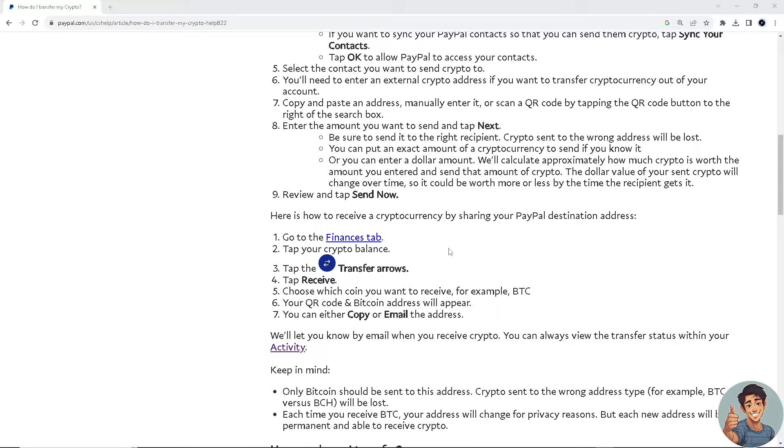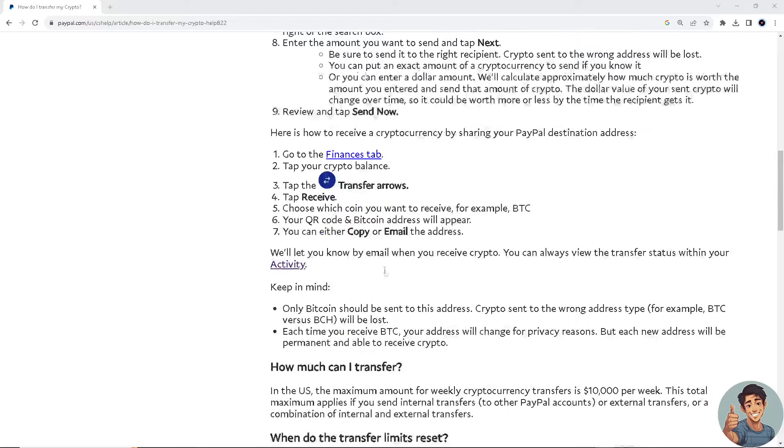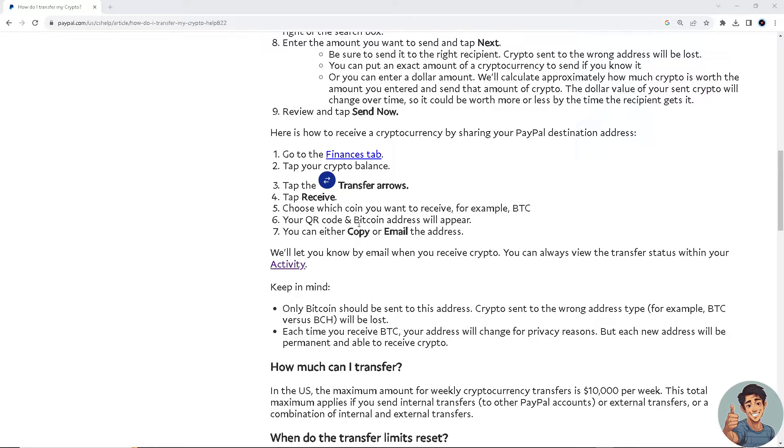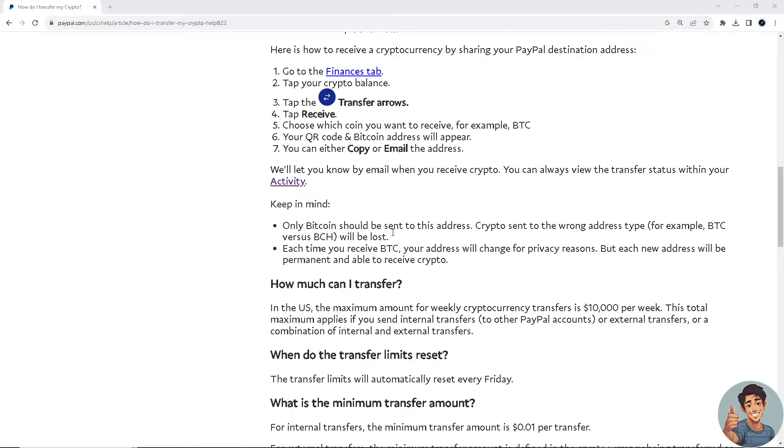To receive cryptocurrency by sharing your PayPal destination address, go to the Finances tab, tap your crypto balance, tap the Transfer arrows, tap Receive, and choose which coin you want to receive, for example BTC. Your QR code and bitcoin address will appear. You can either copy or email the address.